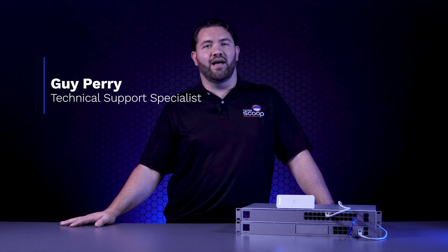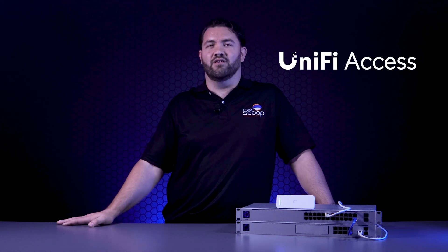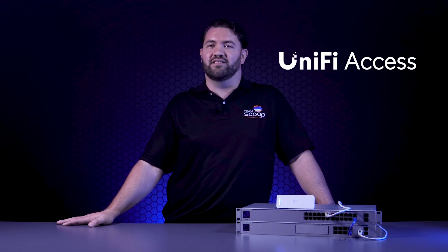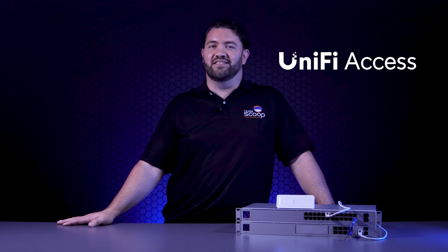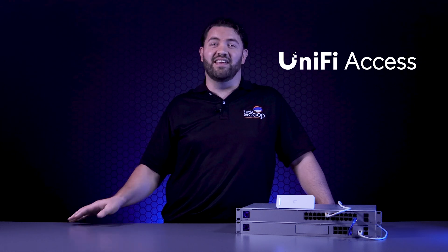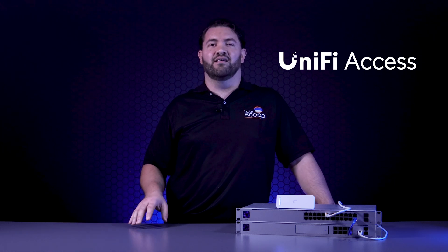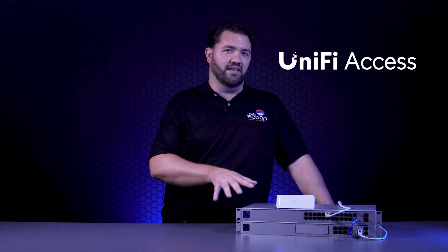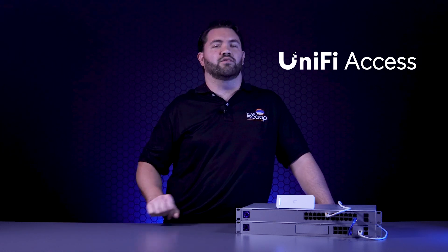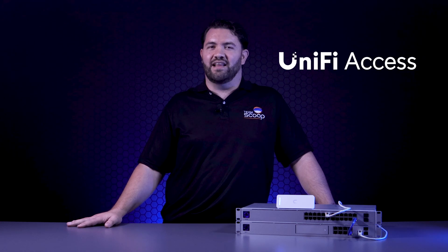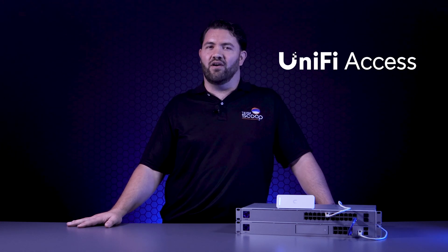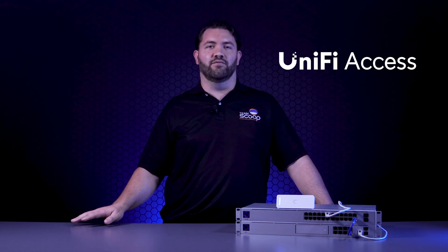Hi, I'm Guy from Scoop. If you're ever in the market for door or access security to your premises, be it at home or the workplace, consider taking a look at the Ubiquity range of UniFi access control devices. Not only is the setup simple and easy to understand, it also seamlessly integrates with the rest of your UniFi ecosystem. This allows you to control the door locks in a variety of ways.